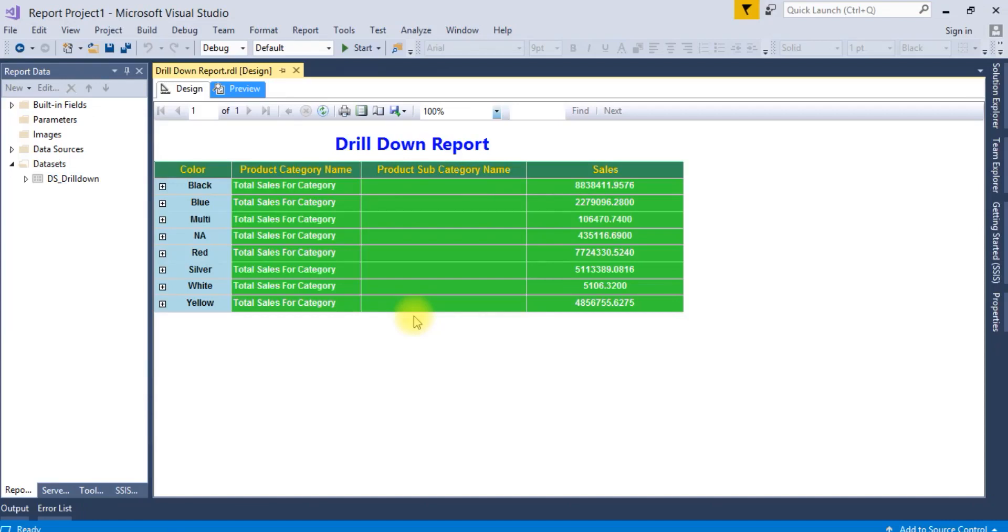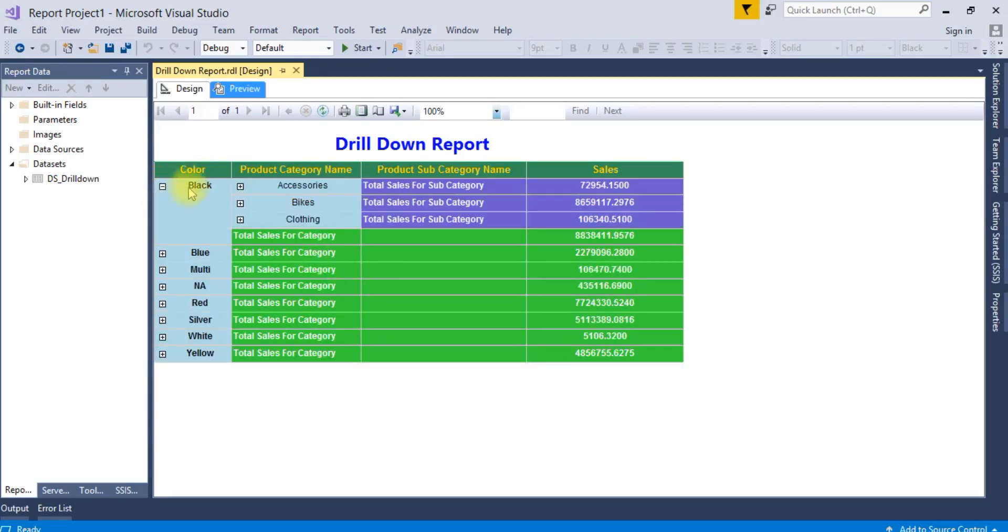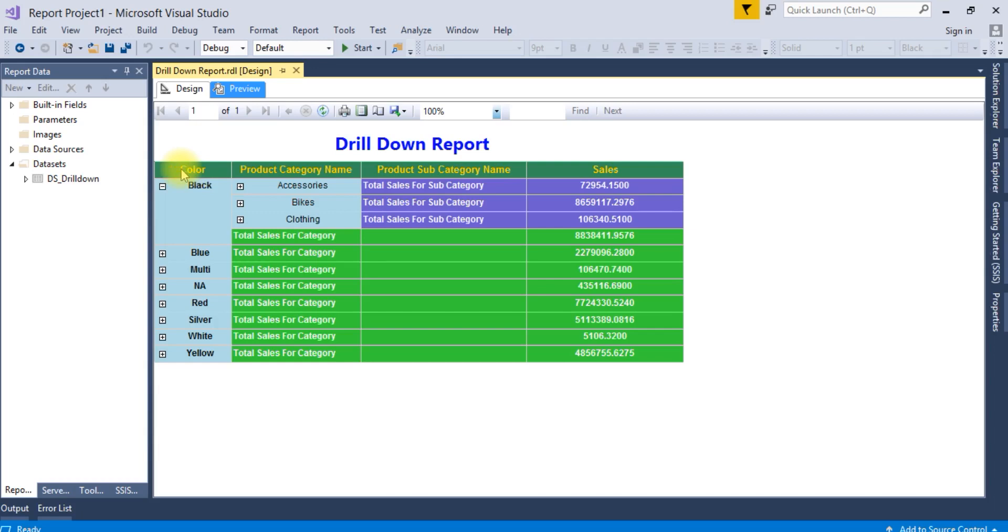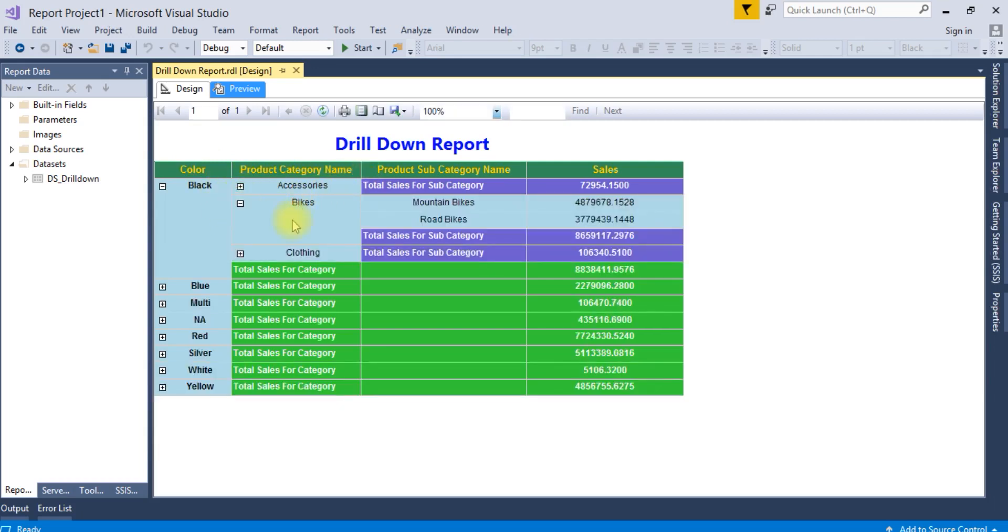Drill down reports in SSRS means allowing users to show or hide column data in an interactive way. Here is an example of a drill down report. The drill down report is consolidated based on color, product category name, and product subcategory name.